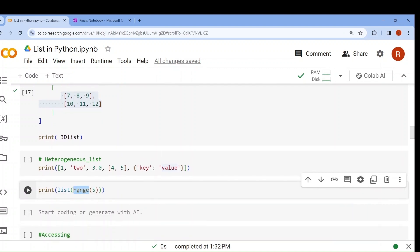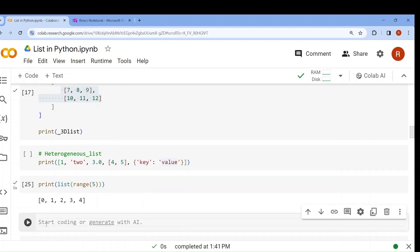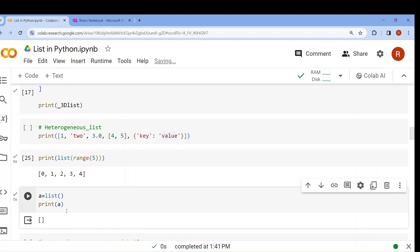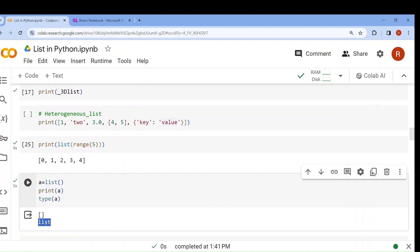Now I can also use the range function within a list. The range function generates numbers — we also studied this while studying for loops. Range function generates a sequence of numbers; range of 5 means 5 numbers will be generated and they are wrapped in a list. If I print this, you see 0, 1, 2, 3, 4 — five numbers within a list. By writing list() also you can create a list. If I write a equals to list() and print a, an empty list will be created. The type function tells us the data type; if I run it, the output will be list.